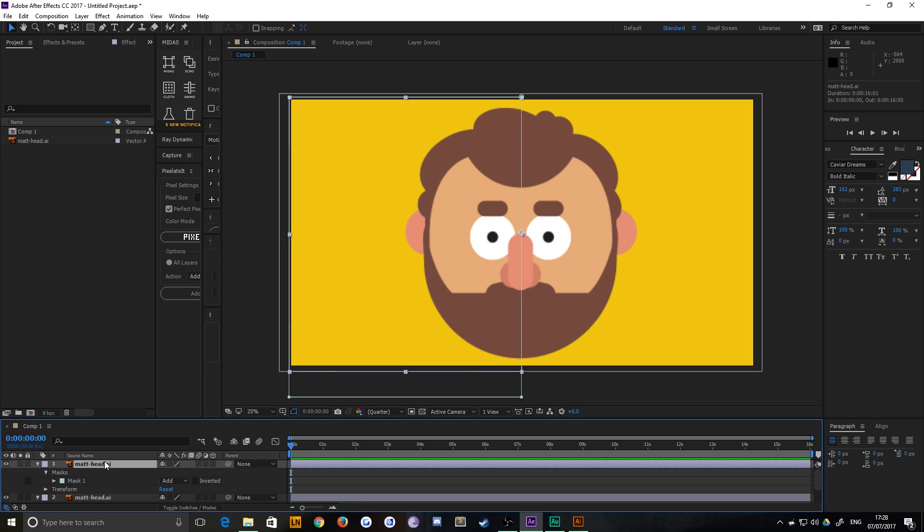If you go to the top one, and down here, there's this teeny tiny button called Collapse Transformations, or Continuously Rasterize, if it's a vector layer, which it is.